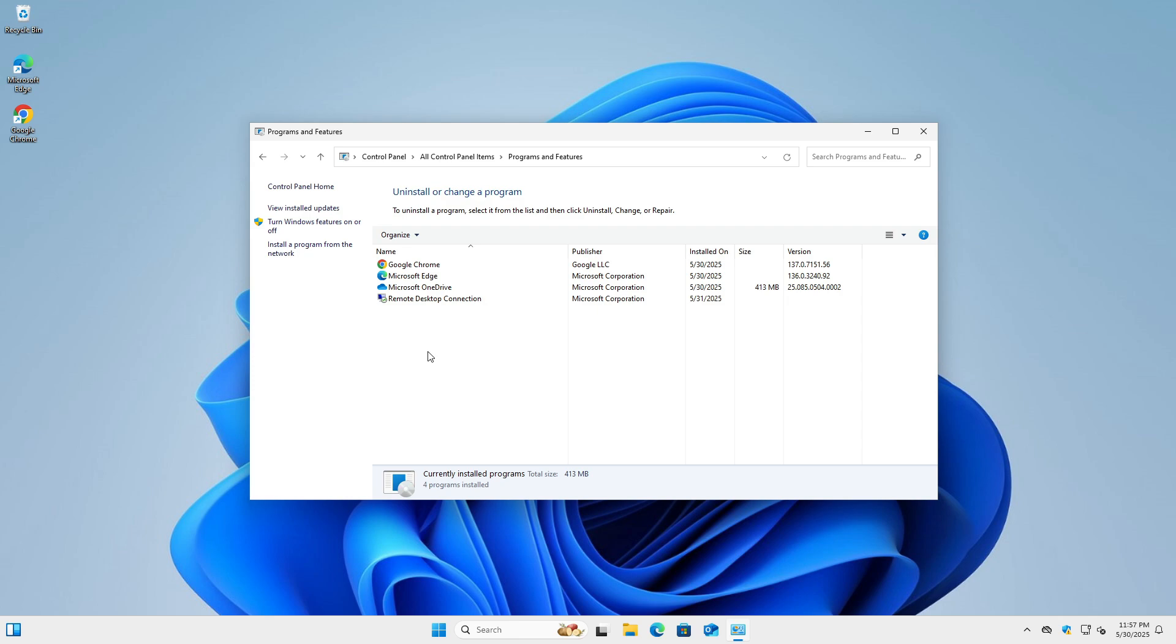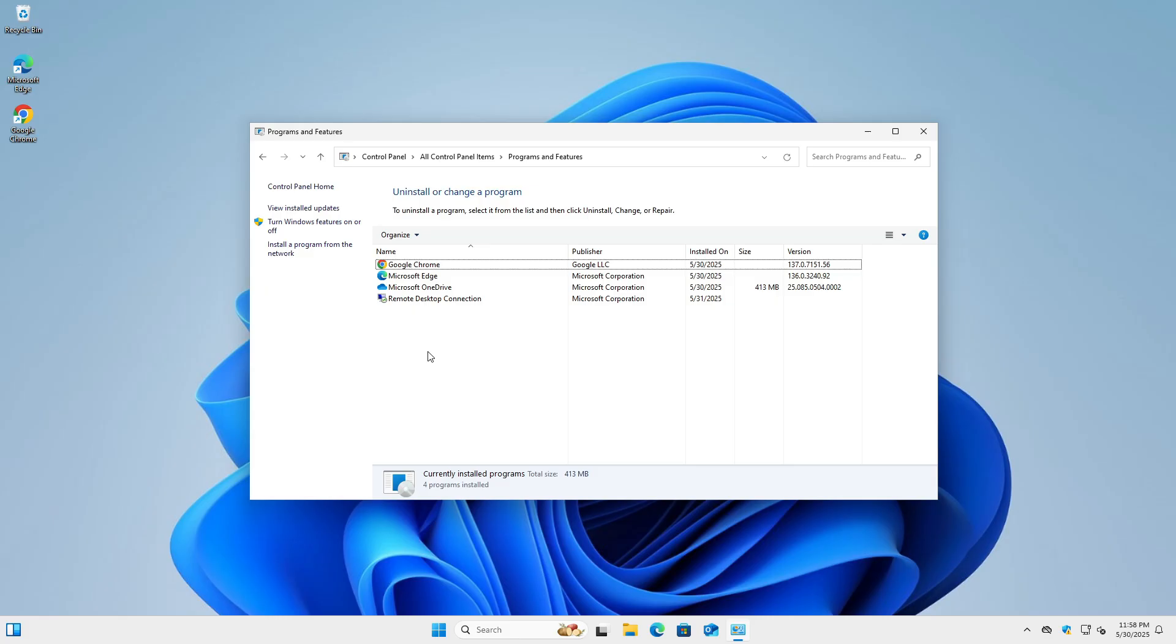This behavior occurs because we used the run as invoker compatibility flag during the installation process. This flag instructs Windows to launch the application with the same privileges as the parent process, effectively bypassing any requests for elevation via user account control, even if the application's manifest explicitly requests administrator rights.